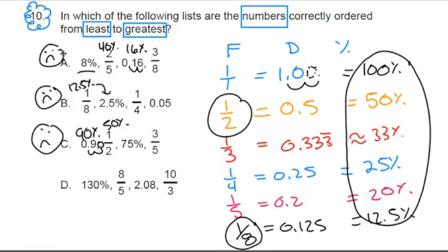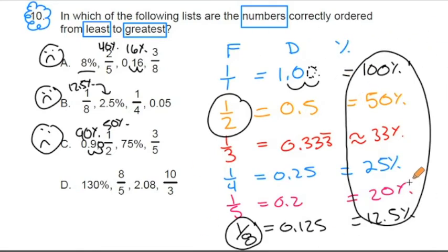I'm able to go through and evaluate A, B, and C very quickly and do these conversions because I've already memorized this stuff. So if you haven't memorized it, start memorizing it now.